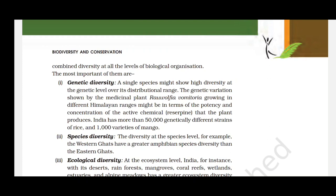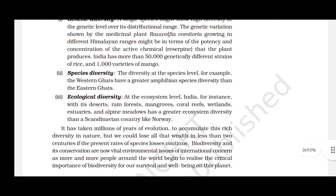Second, species diversity — the diversity at the species level. For example, the Western Ghats have a greater amphibian species diversity than the Eastern Ghats. Third, ecological diversity — at the ecosystem level. India, with its deserts, rainforests, mangroves, coral reefs, wetlands, estuaries and alpine meadows, has a greater ecosystem diversity than a Scandinavian country like Norway.